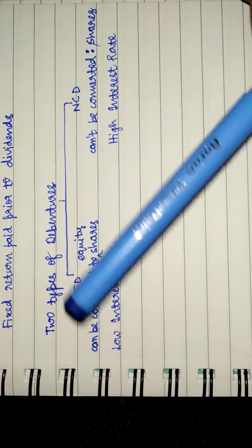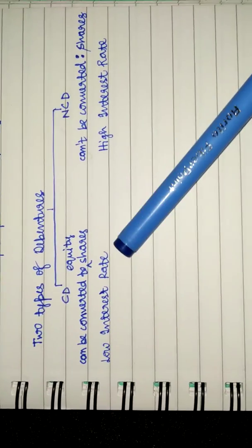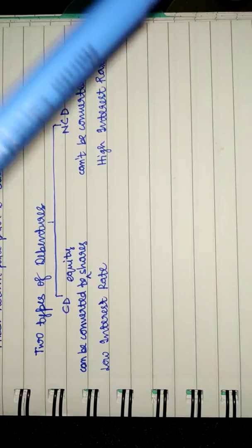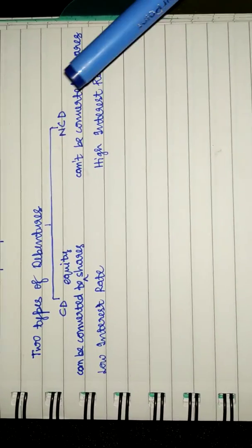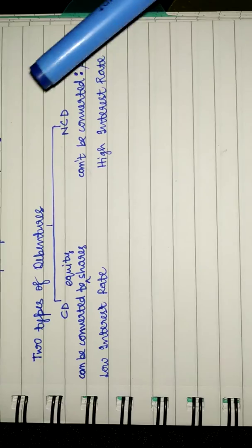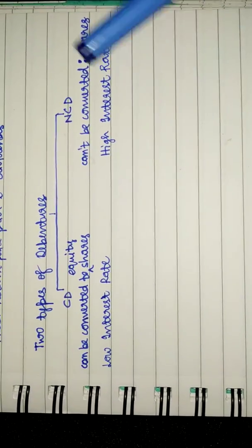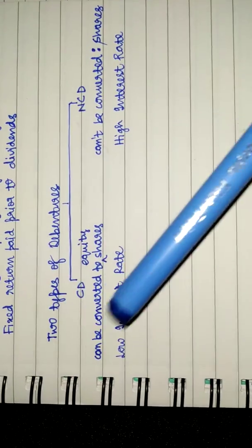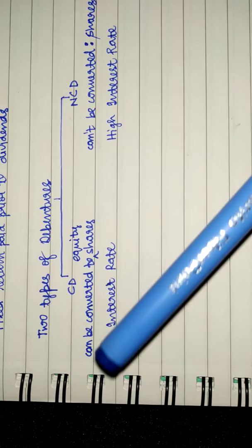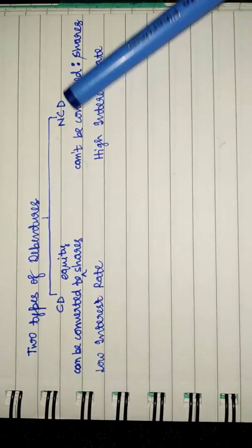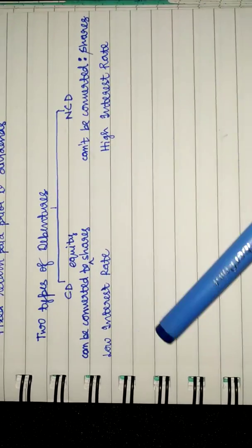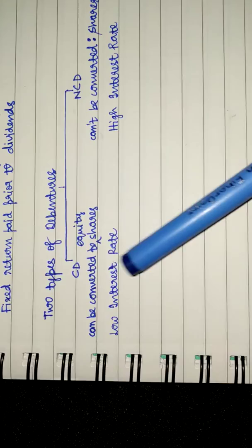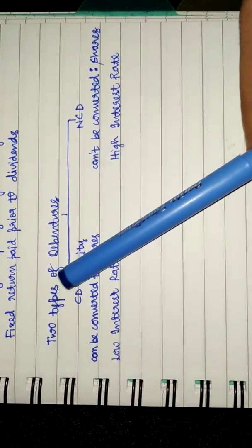And hence, profits if occurred will keep on coming. But in NCDs you don't become part of the company, you don't become the owner. And hence, in order to compensate for this, there is a higher interest rate in NCDs while lower interest rate is in convertible debentures. That's all, thank you.